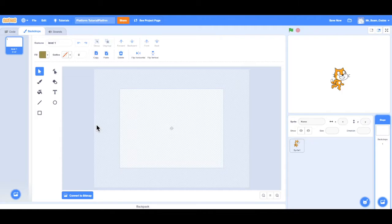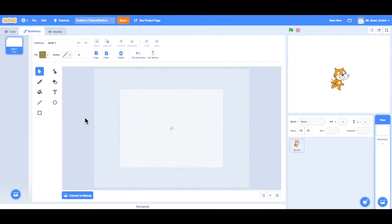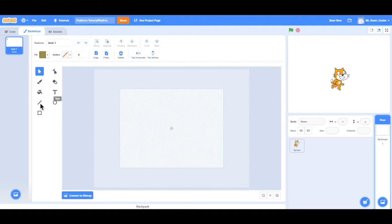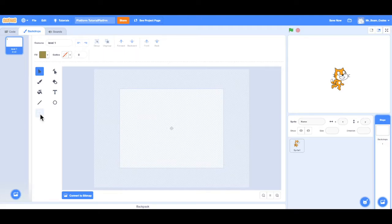And what I want to do is have just simply a sky background and some dirt and grass platforms. So first thing I want to do is make the sky background. And notice they give us options here for what we can do when we are drawing our background. We can use a paintbrush, erase, use the fill tool, add some text, and then make a line, circle, or a rectangle. So what I want to do is make a rectangle for the background. So I'll click on that rectangle.